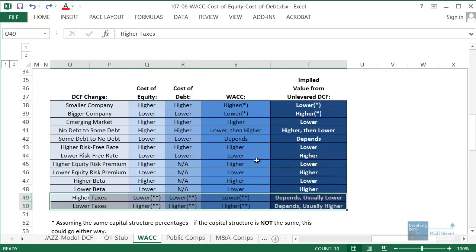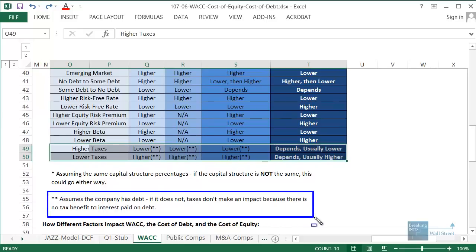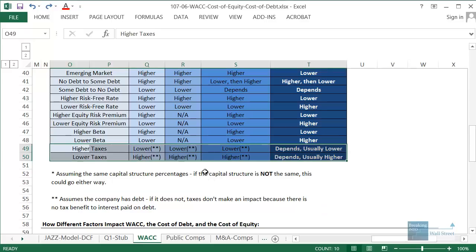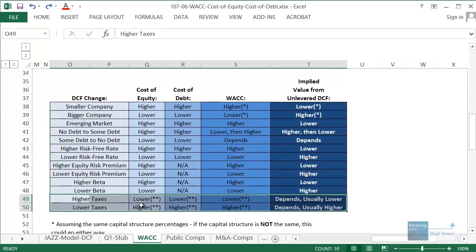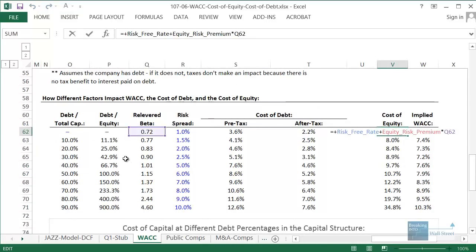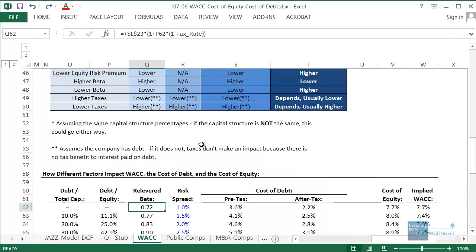The last thing I want to talk about briefly is the impact of taxes. We're assuming the company has debt in the first place — if it doesn't, taxes will not make an impact. The cost of equity is actually impacted by the tax rate because our levered beta (or re-levered beta) also depends on the tax rate — we're multiplying by one minus the tax rate somewhere in that formula, so this will be impacted by the tax rate.